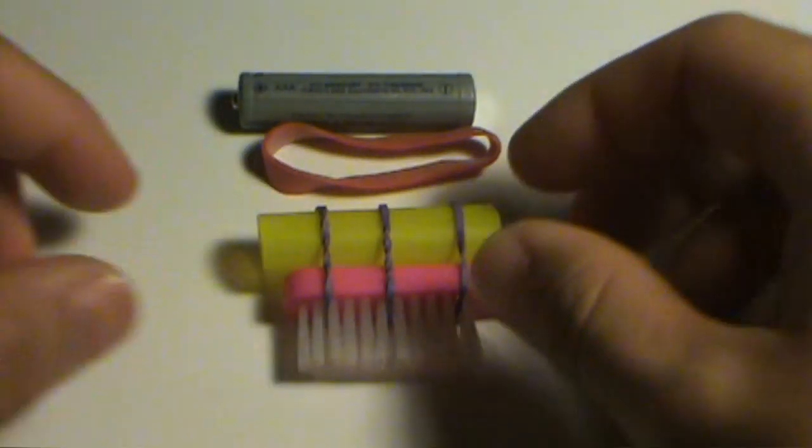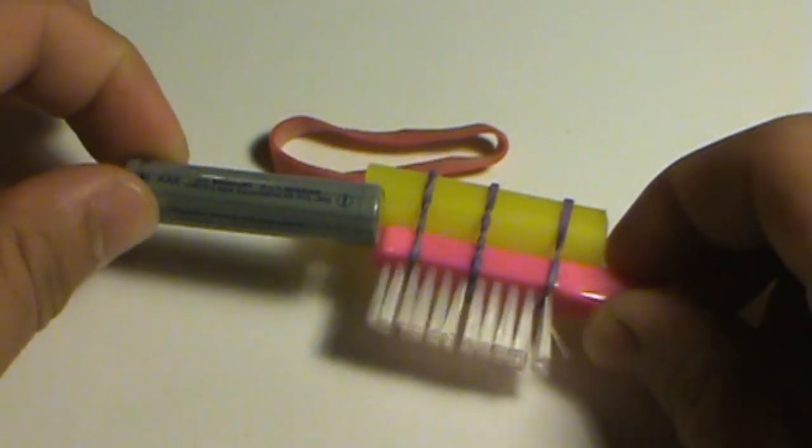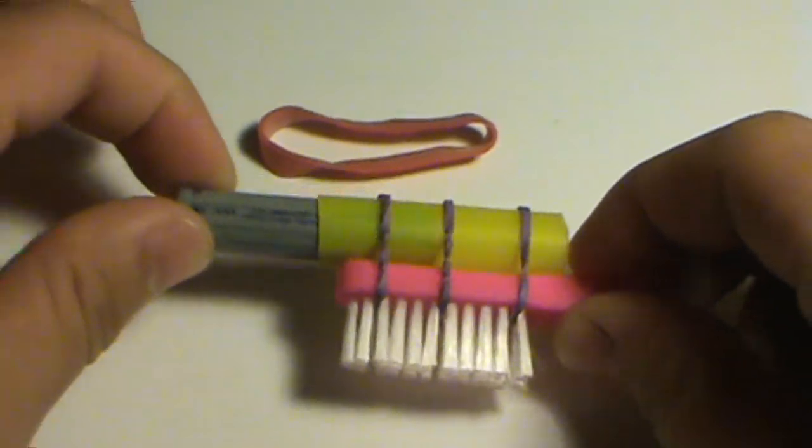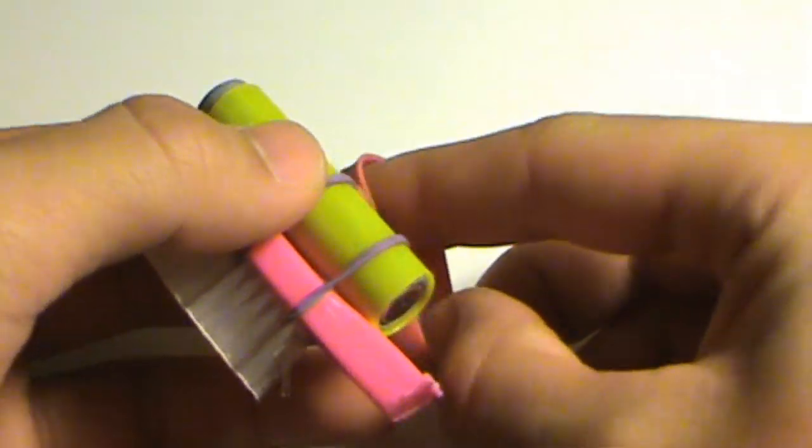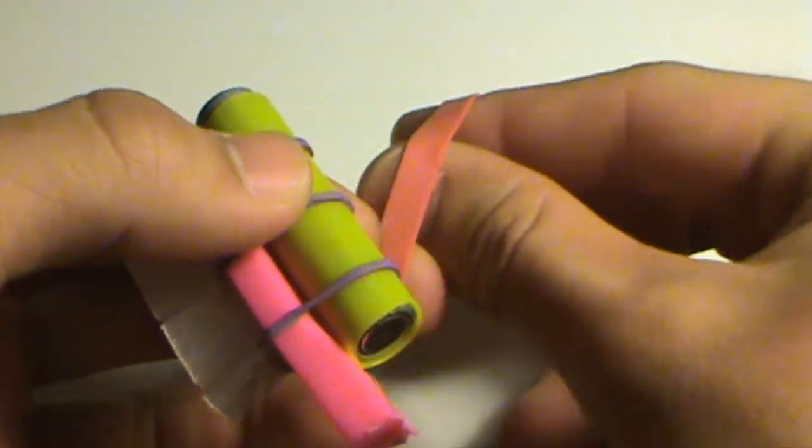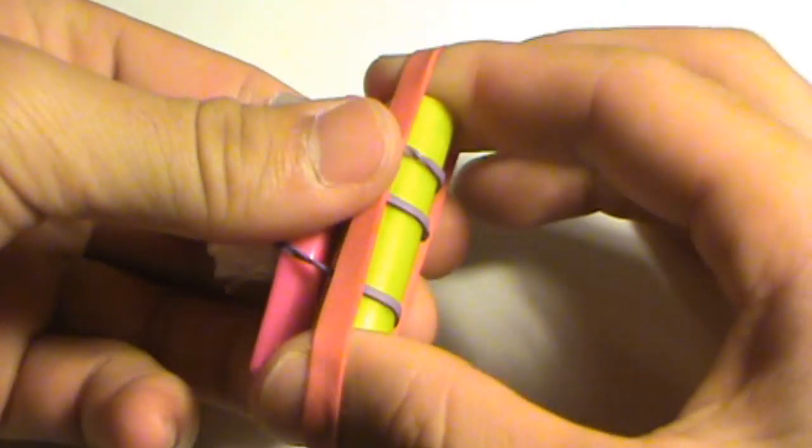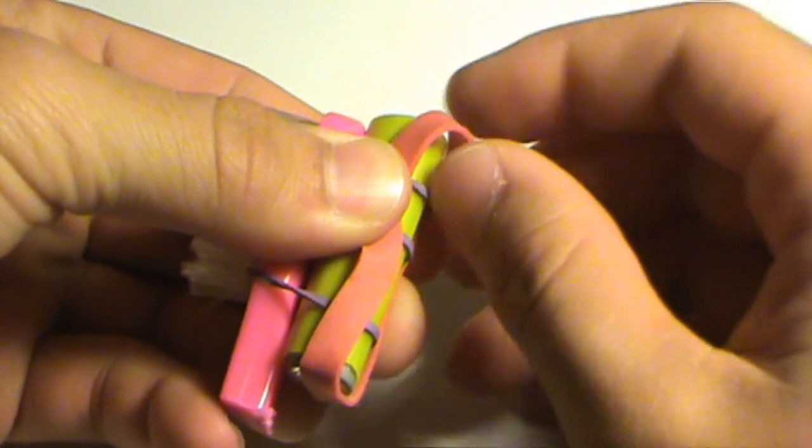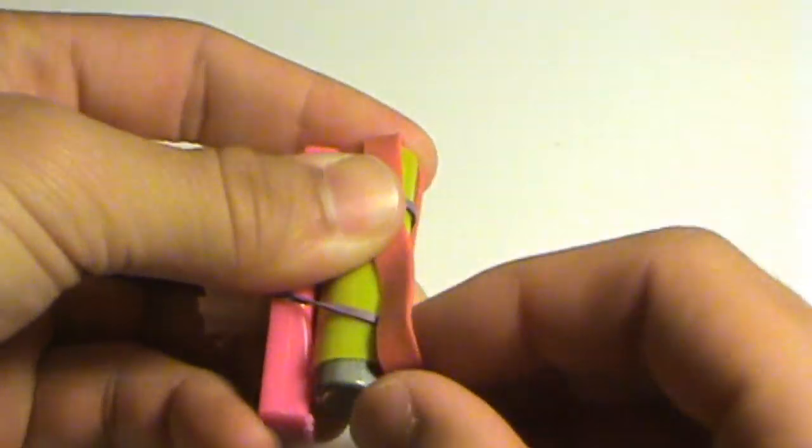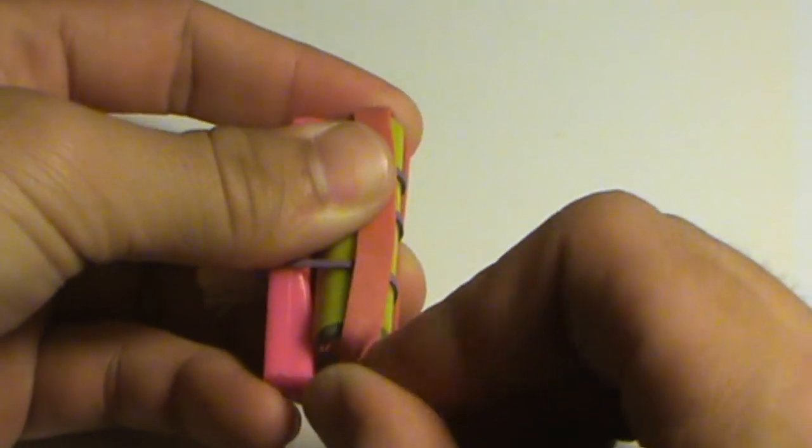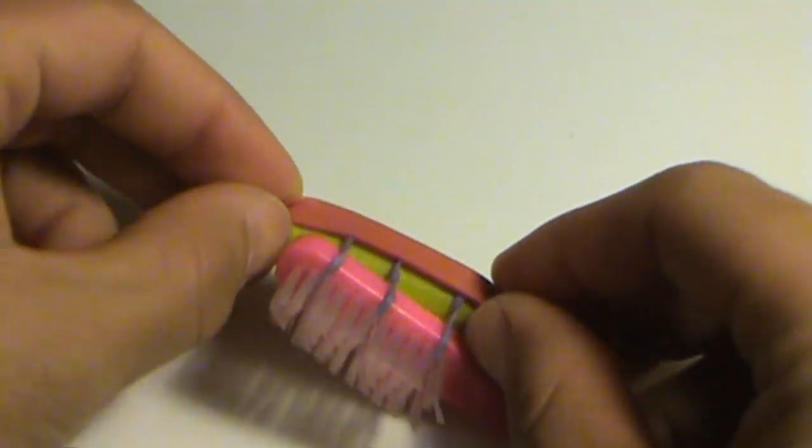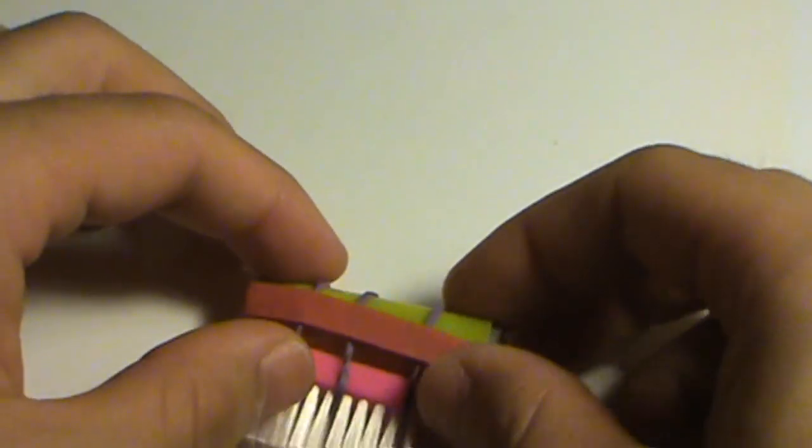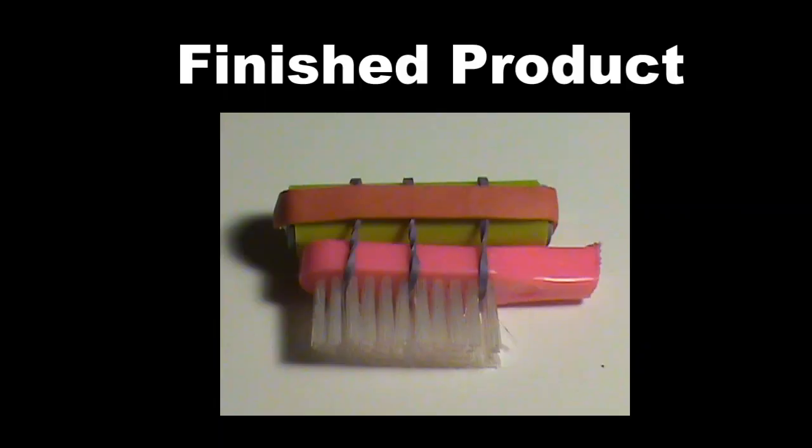Step 2: Place battery into the battery holder and fasten it down securely using the large rubber band. Your finished product should look something like this.